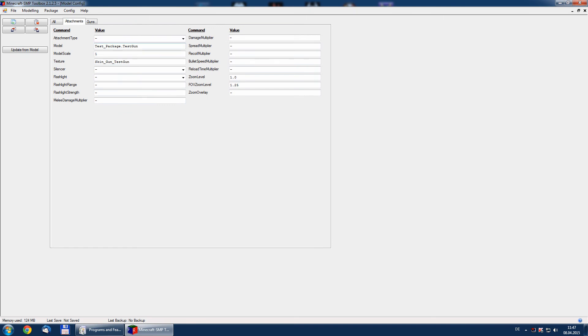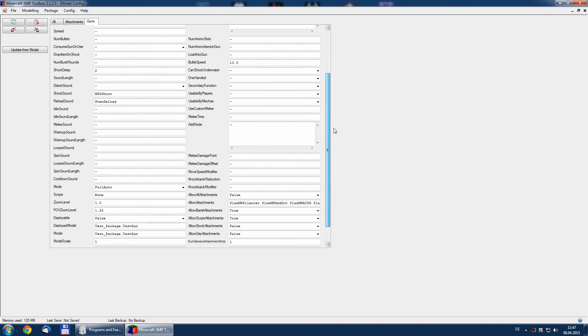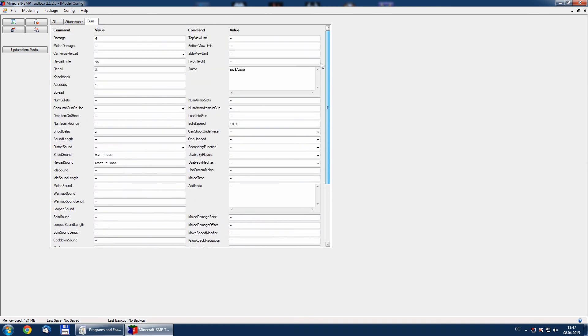Model, test package, test gun, skin is set to skin test gun. And all other stuff is also set to the correct values based on that what we have on the model.